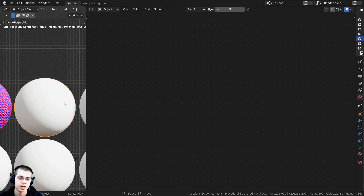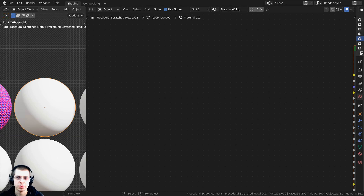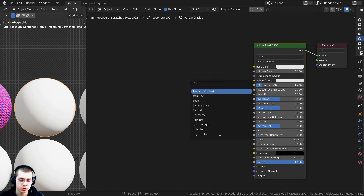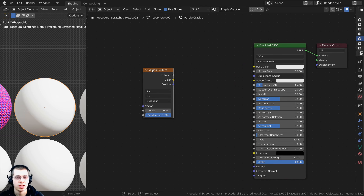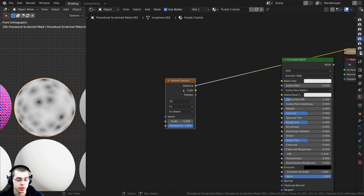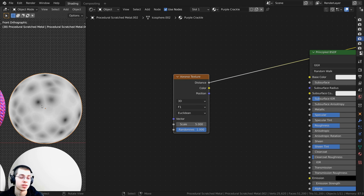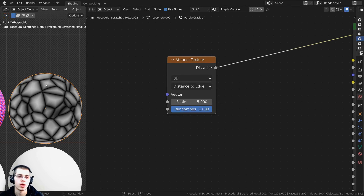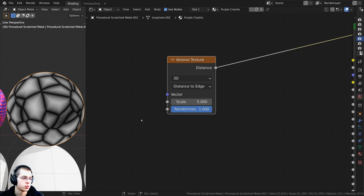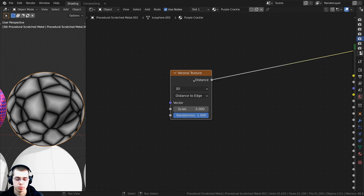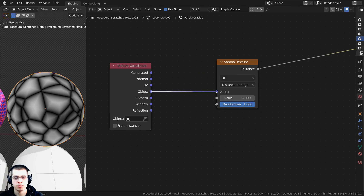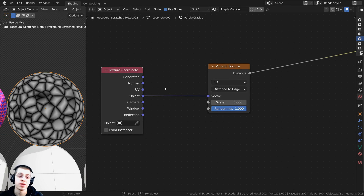Now let's do the next material: Purple Crackle. I'll press Shift+A, search for a Voronoi Texture, drop it down, and Ctrl+Shift select it to preview. To give it a crackle effect, I'll click on F1 and change it to Distance to Edge — now we have that cool crackle look. I'll select the Voronoi and press Ctrl+T to add the texture coordinate, delete the mapping, and plug Object into the Vector.